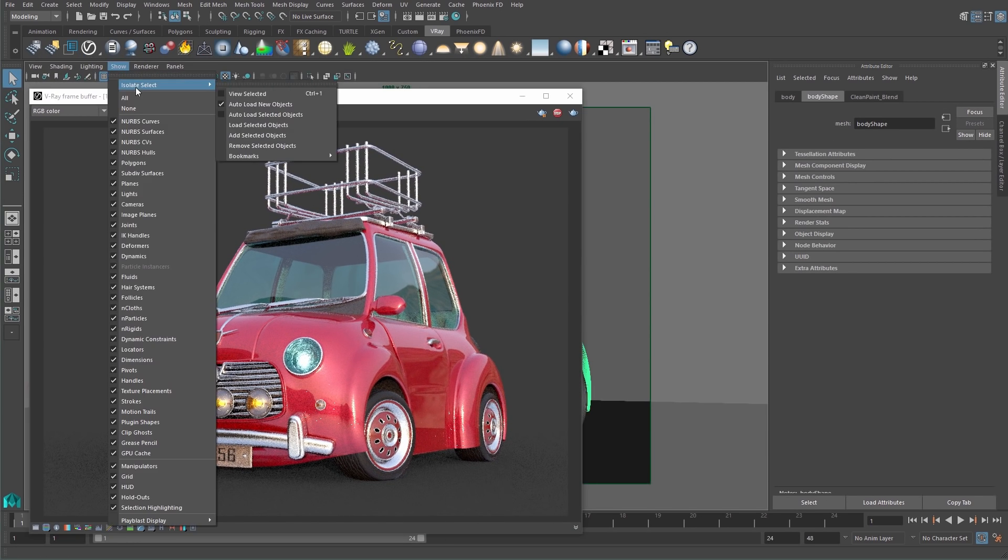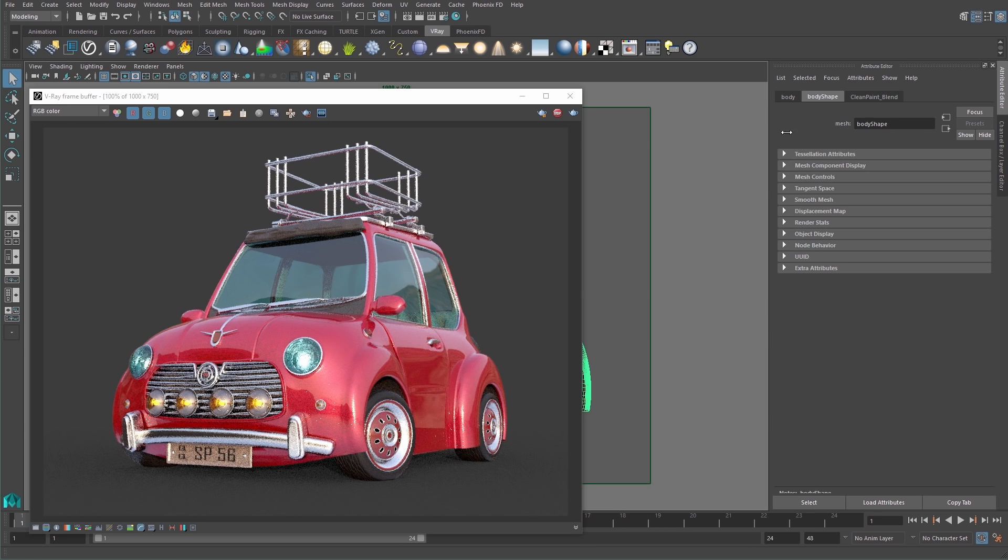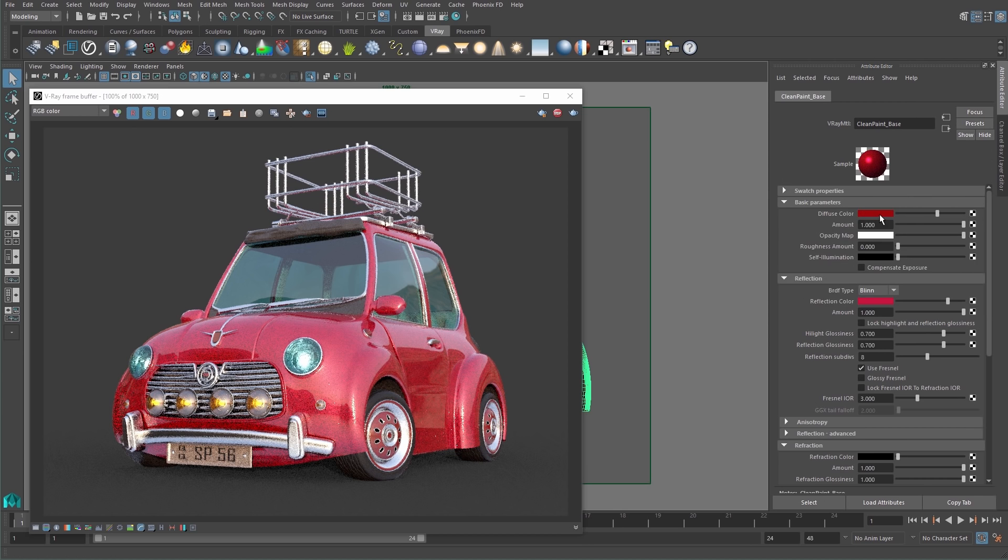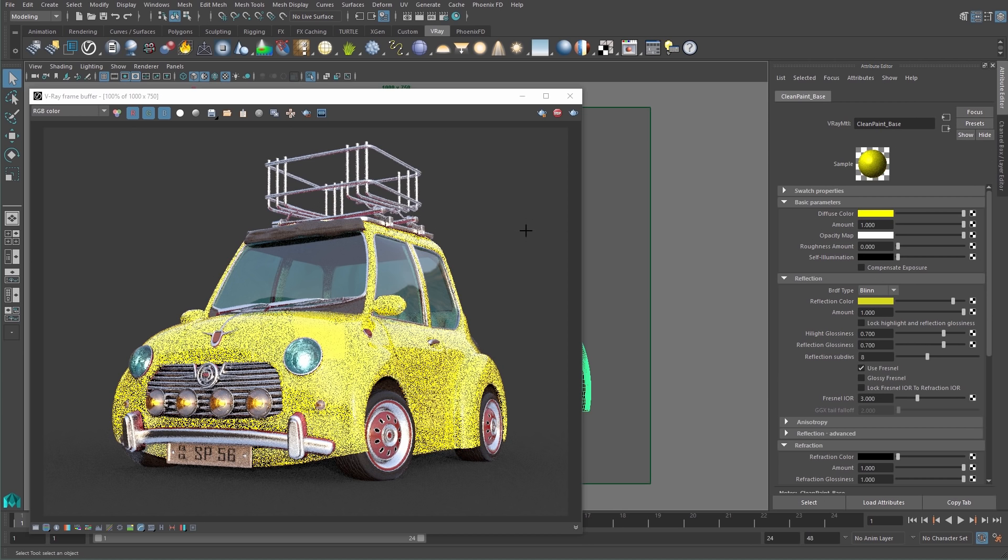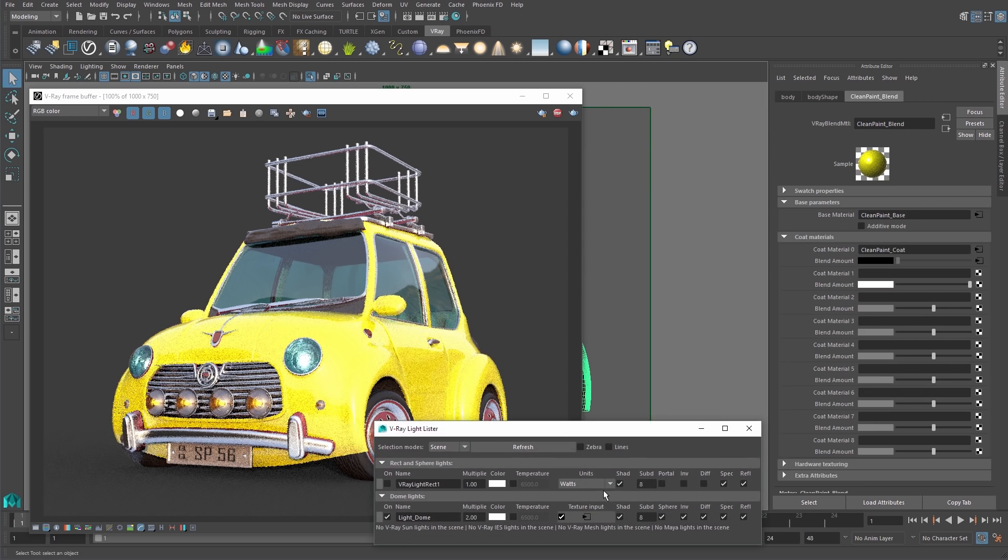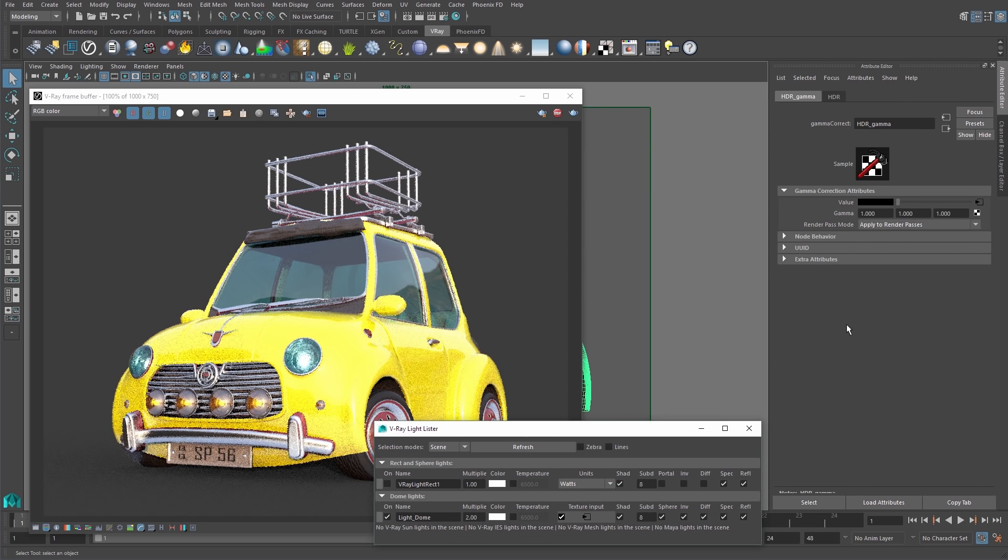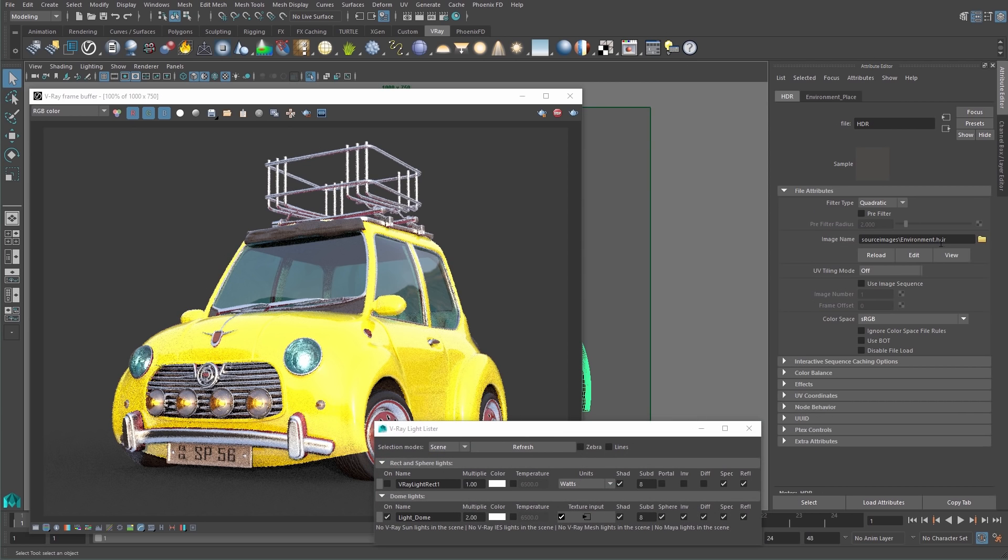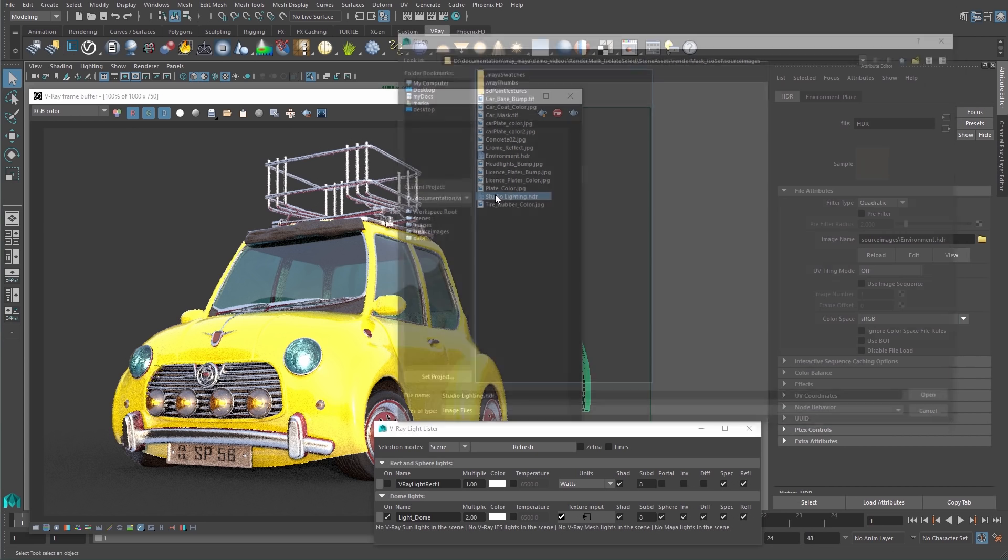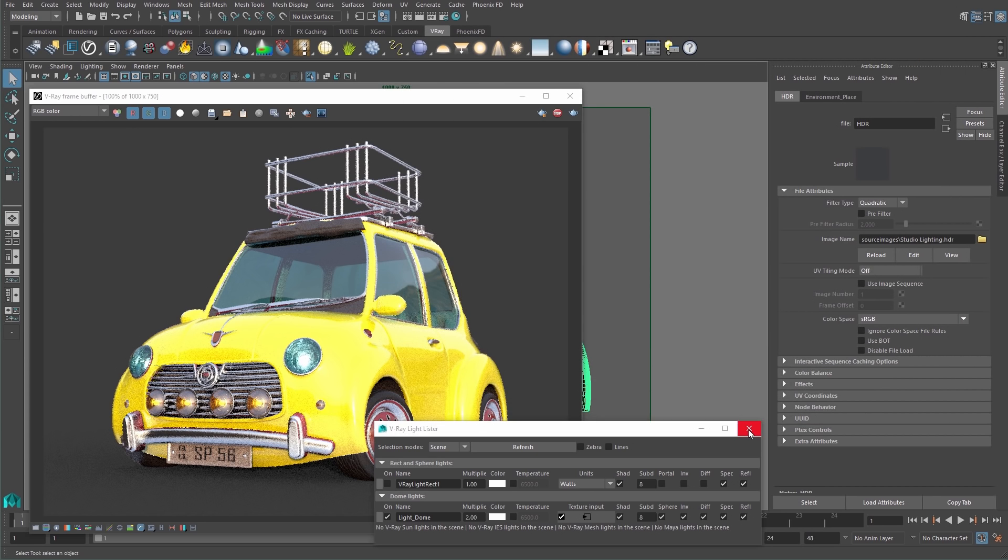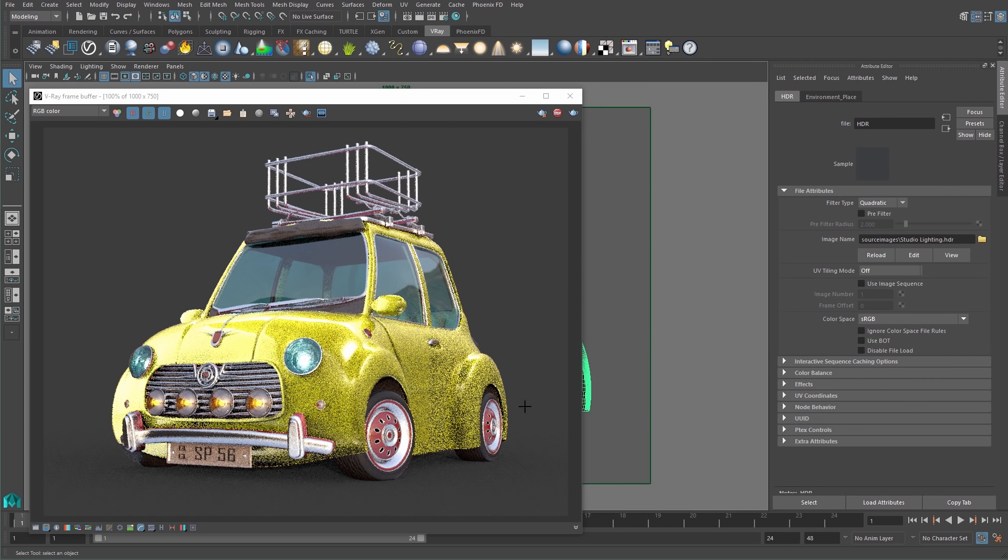I can then view the isolated selection and adjust the color of my material. I can then change the HDR image loaded into my dome light and since IPR is still running, these changes continue to be reflected in my render.